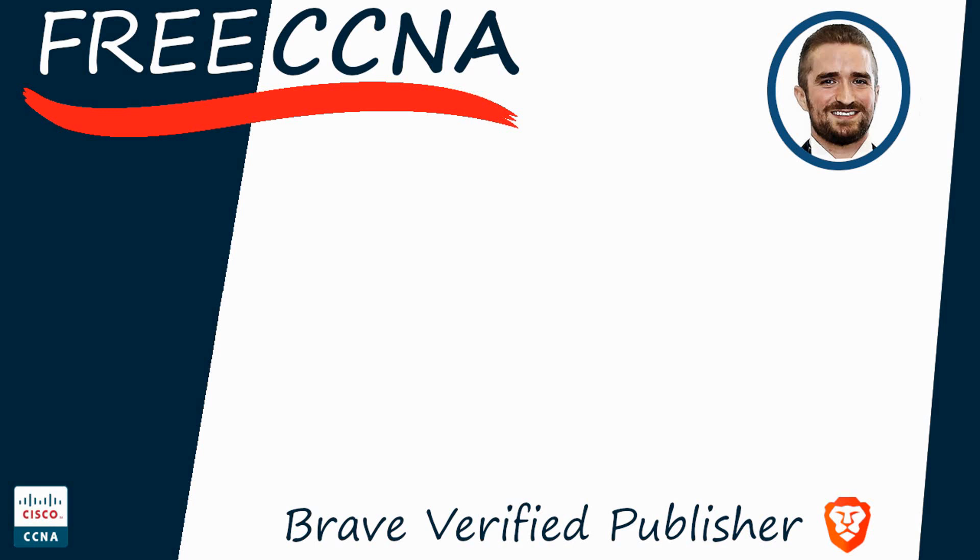Thank you for watching. Please subscribe to the channel, like the video, leave a comment, and share the video with anyone else studying for the CCNA. If you want to leave a tip, check the links in the description. I'm also a BRAVE verified publisher, and accept BAT, or Basic Attention Token, tips via the BRAVE browser. That's all for now.